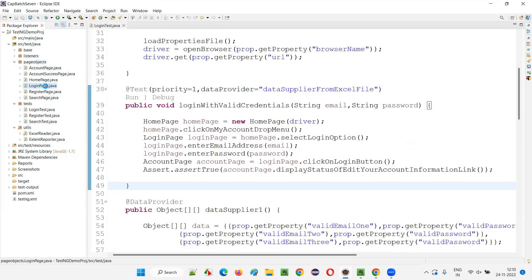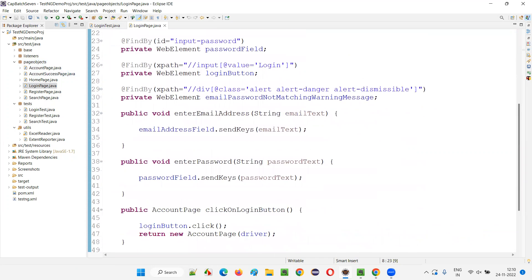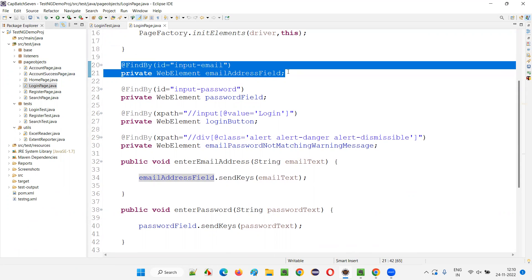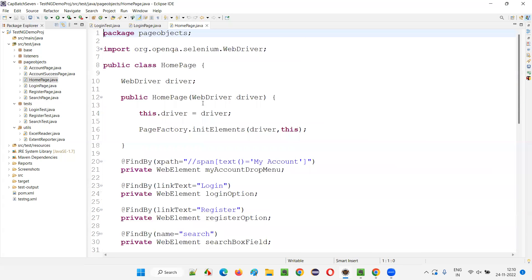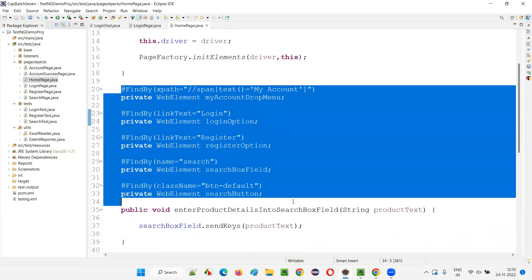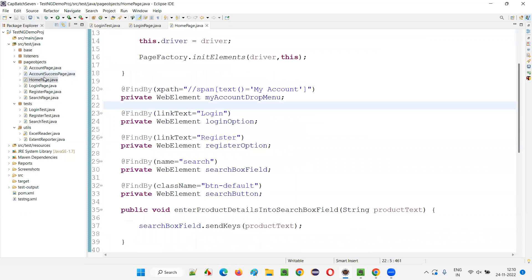Instead of creating a single class, I created multiple classes. The objects or elements belonging to the login page — email address, password, and login button — are part of the LoginPage class. Similarly, homepage-related web elements like 'My Account' drop menu, login option, and register option are put under the HomePage class. So we are maintaining an object repository by categorizing objects according to their respective pages.